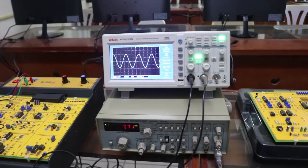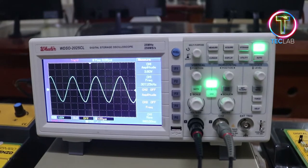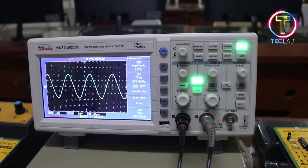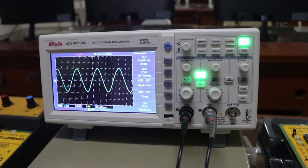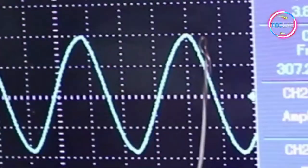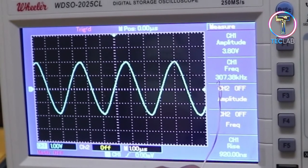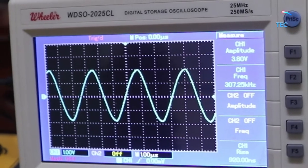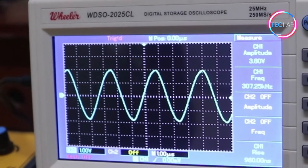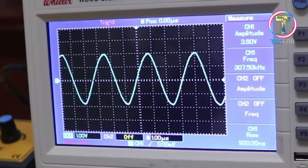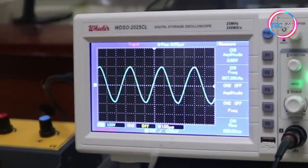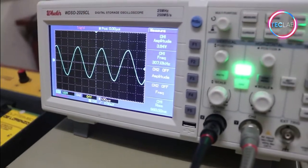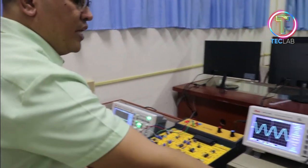We can now view our carrier frequency. A carrier frequency is a higher frequency signal. In this case, channel one detects 307.13 kilohertz — very high compared to the 4 kilohertz modulating frequency. This is our carrier signal with an amplitude of 3.8 volts, observed without any added noise. We will now observe what happens when noise is added to this high frequency signal.